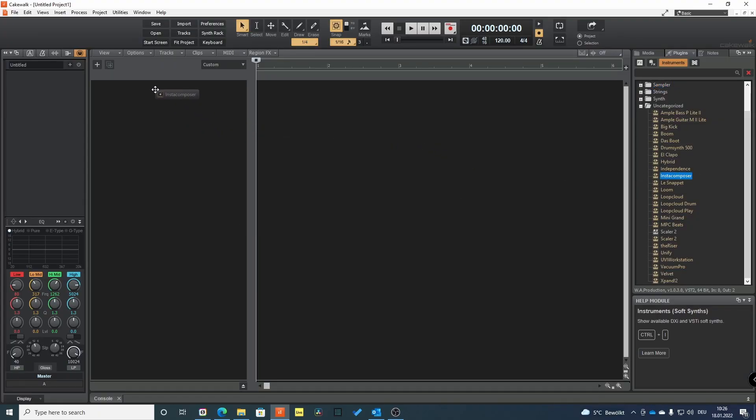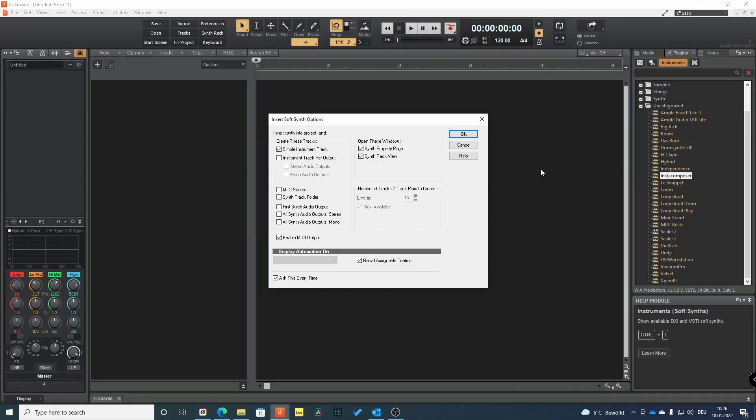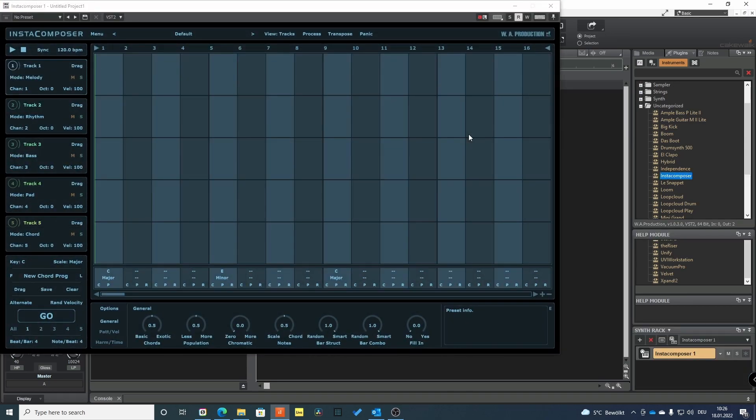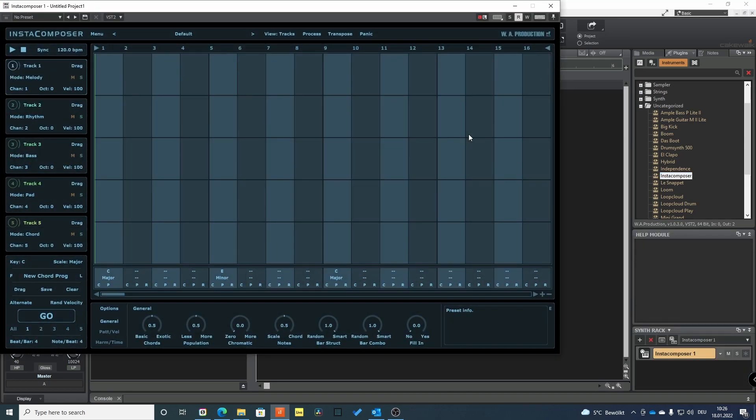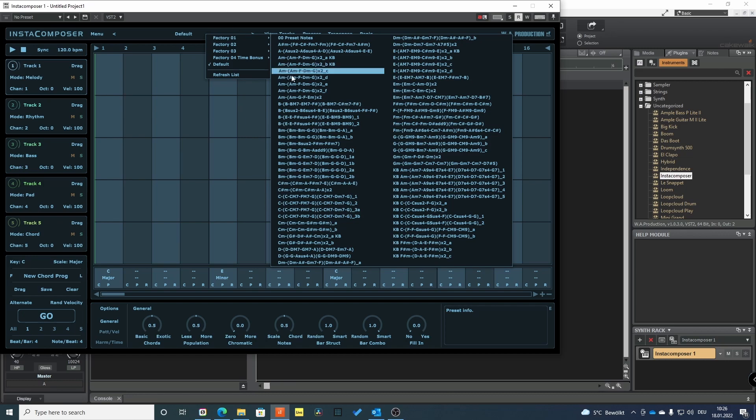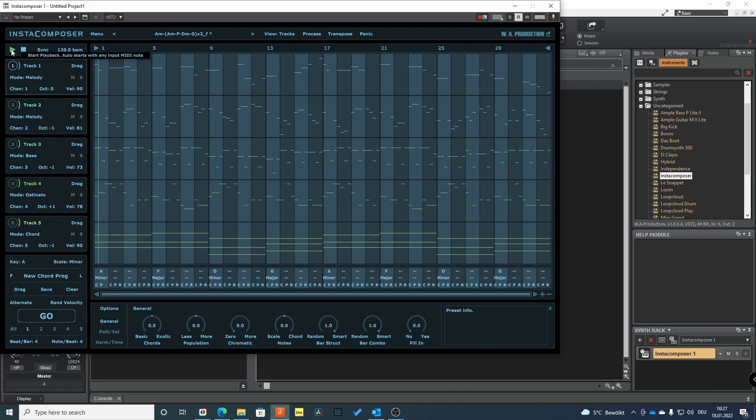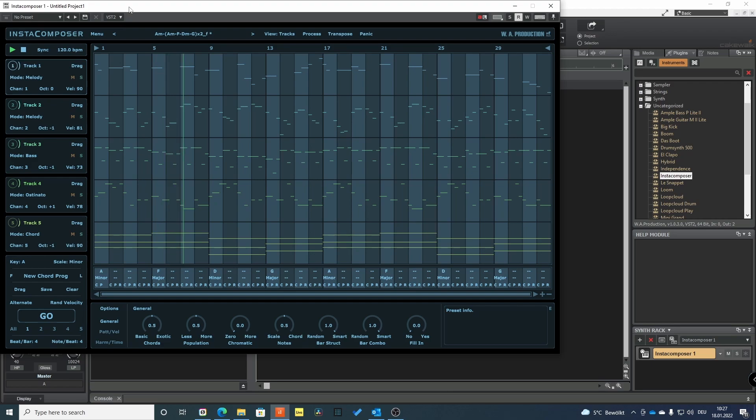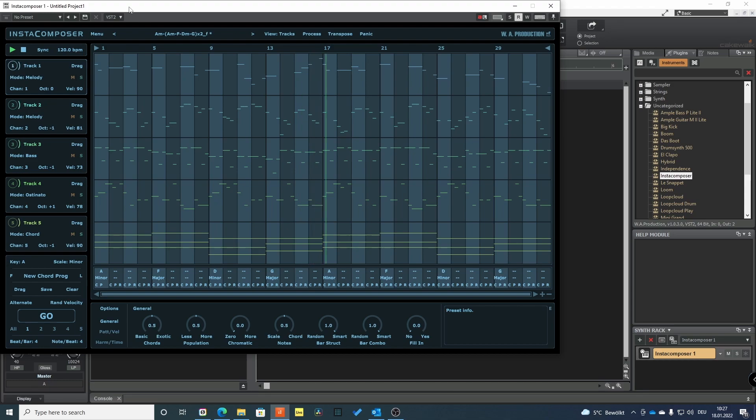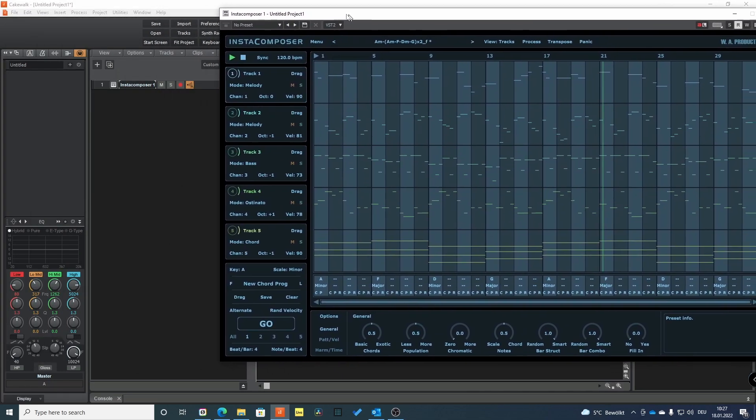First we have to load InstaComposer into a MIDI track. InstaComposer generates data for five different MIDI instruments. Since InstaComposer has no own patches, we can't hear InstaComposer's compositions without routing our MIDI to our own instruments.